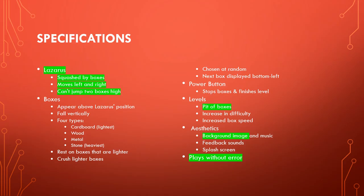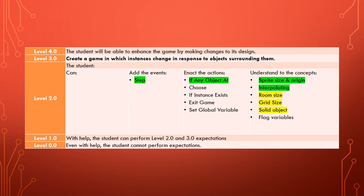So there you have it. Lazarus can run around our obstacle course that we've created, and now it's time to start looking at some boxes. And in this tutorial you've learned about the concept of room size, grid size, and solid objects.